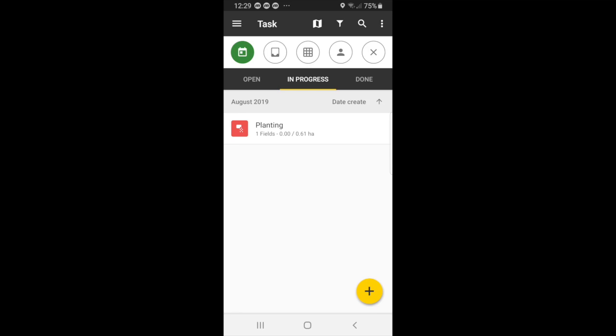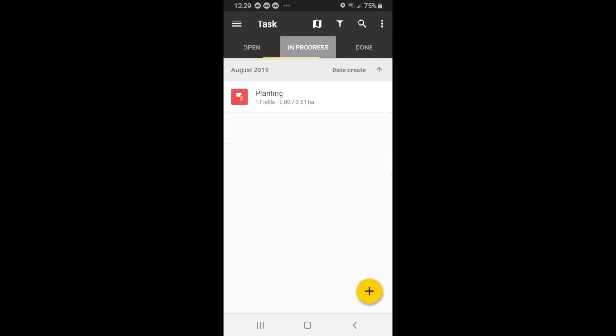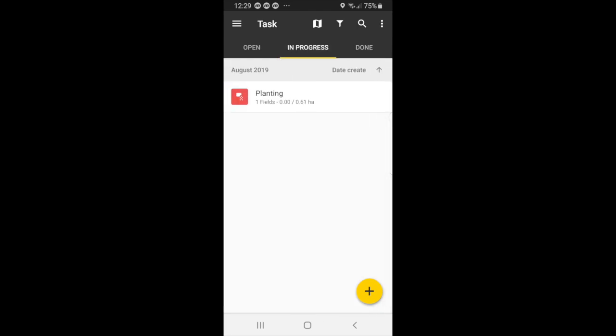At the top here, you have a map icon, a filter icon, and a search icon. If you select the filter icon, which is in between the map and the search, the filters go away. So you can see tasks that are open, tasks that are in progress, and tasks that are done. So right now, we will go to the map icon.